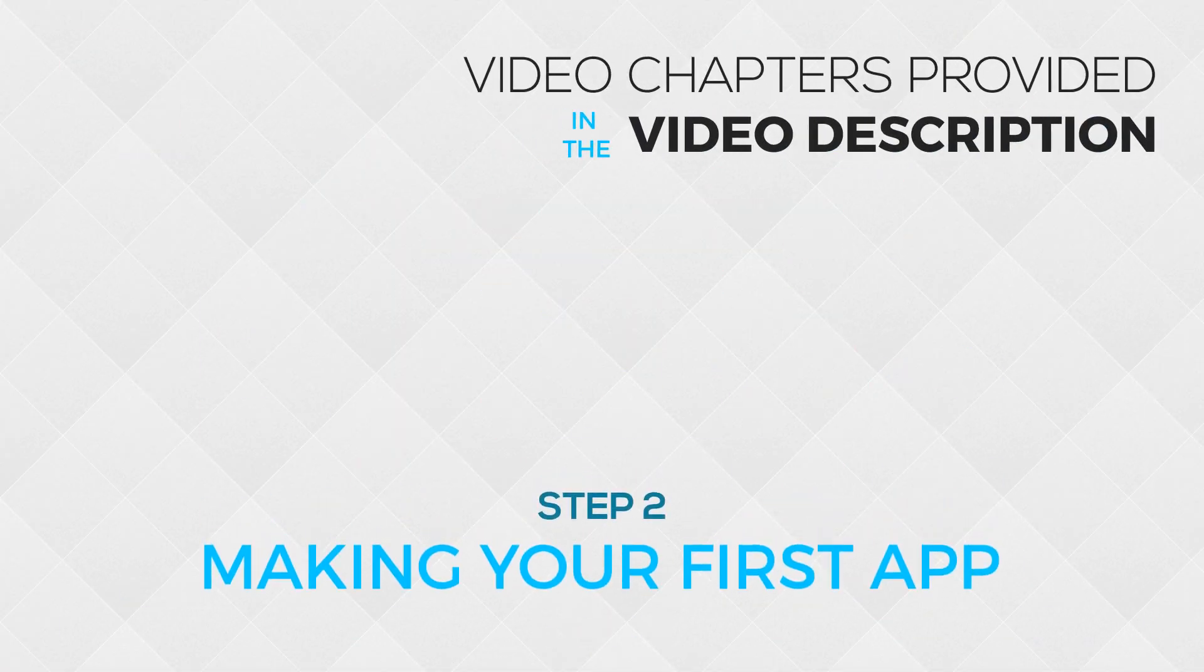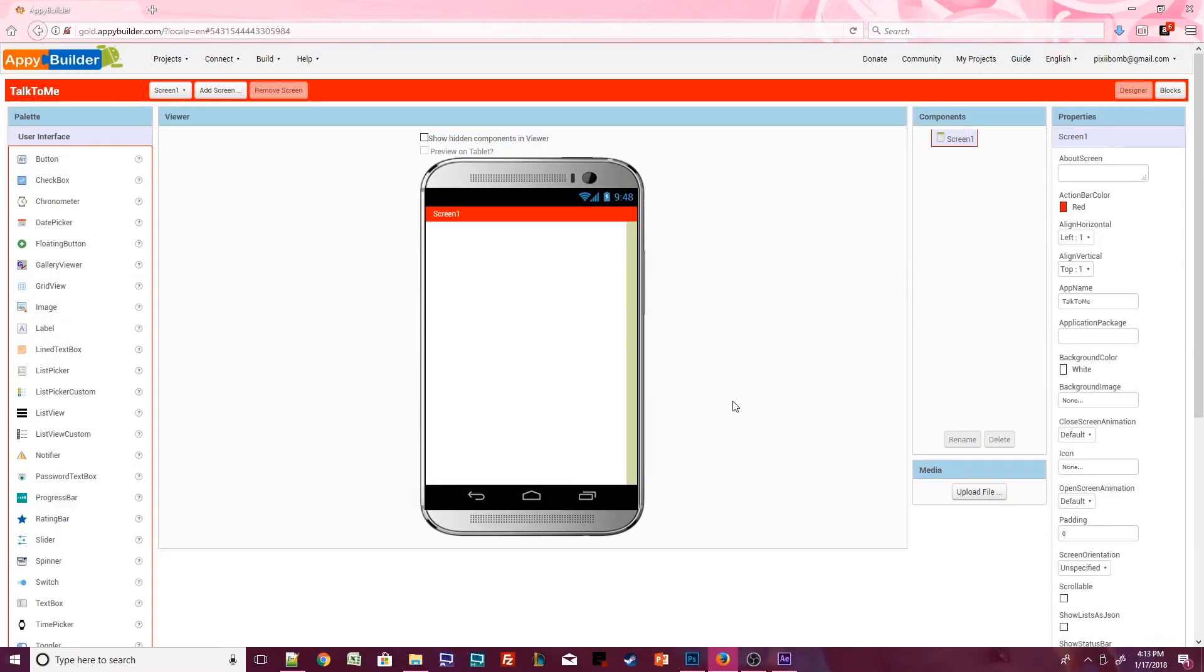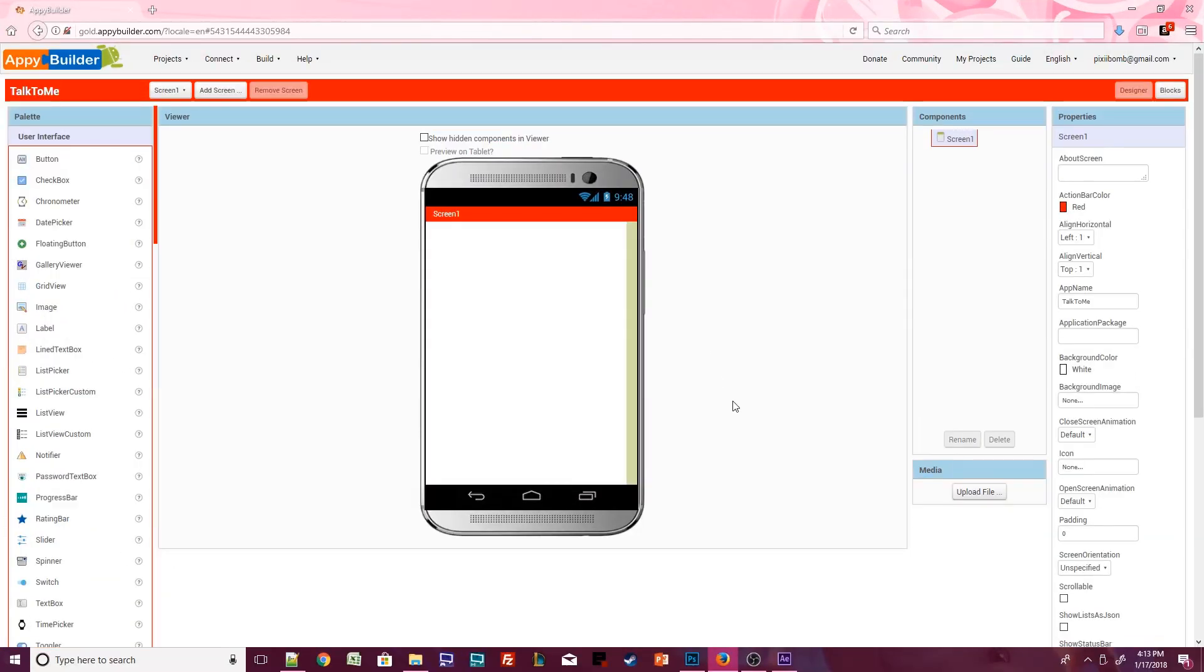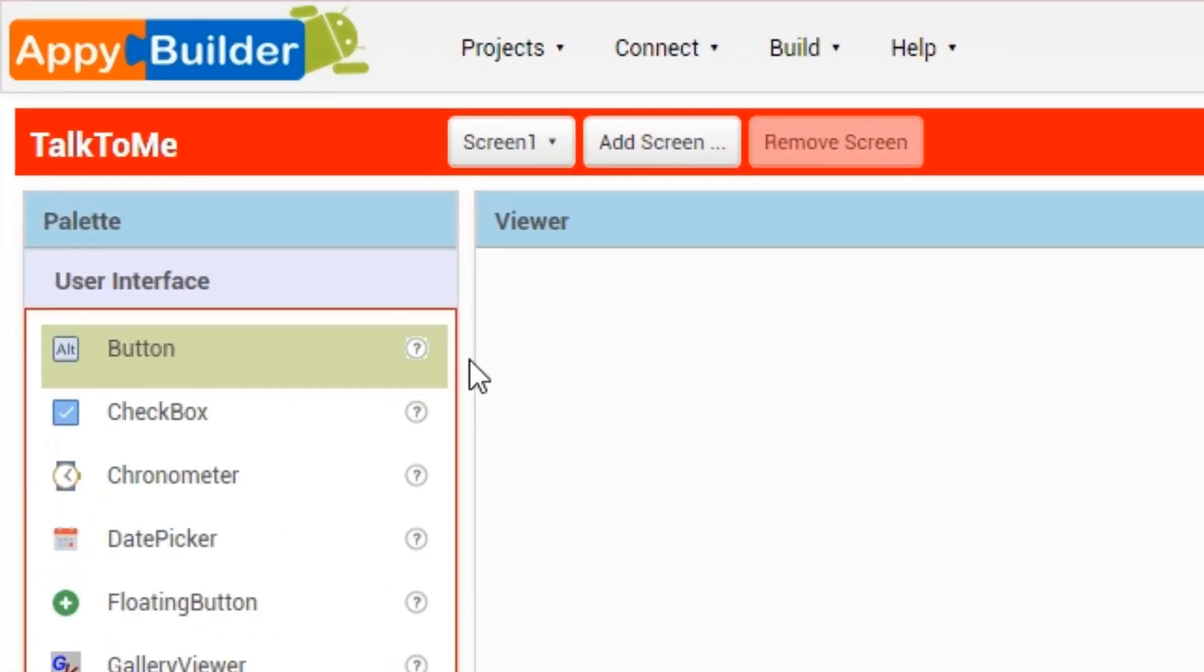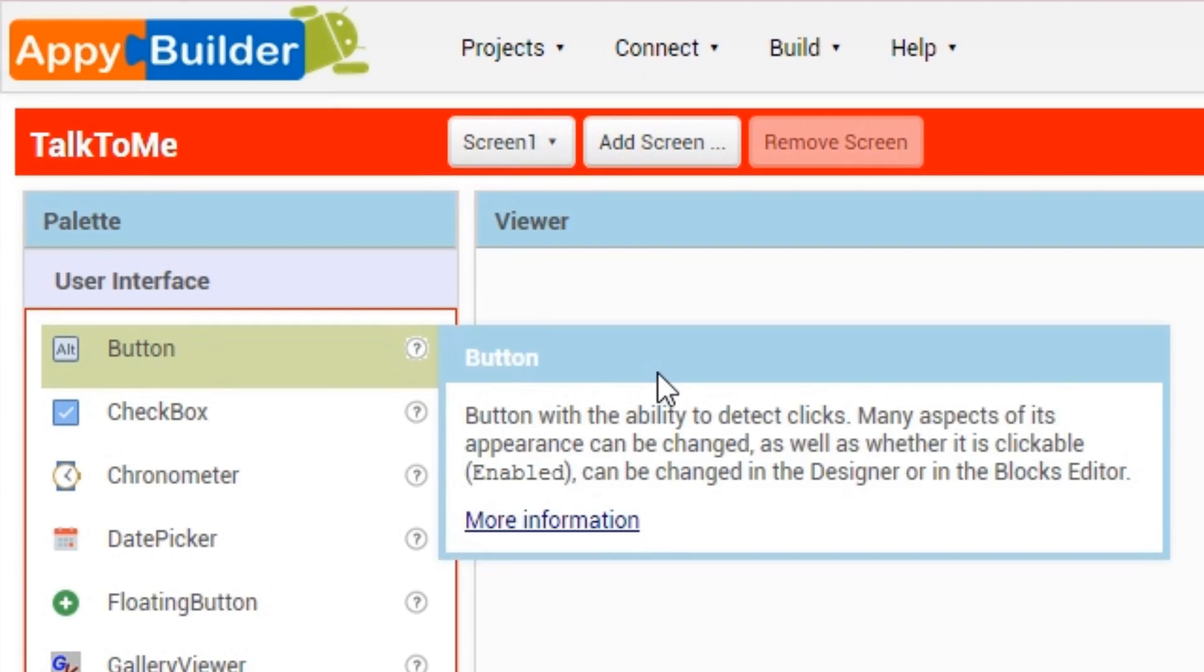We're now ready to begin designing our app. On the right side of the screen is the palette window. By default, the user interface palette will be displayed. The items in the palette are known as components. Each component has an icon that visually represents that component's name. If you're curious, you can click on the little question mark icon beside that component to get more information about what that component does.